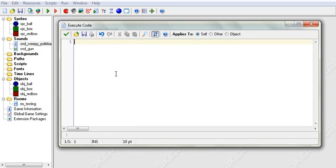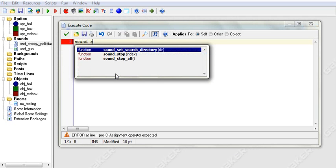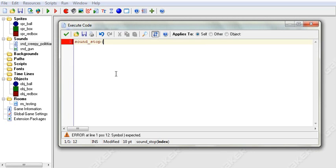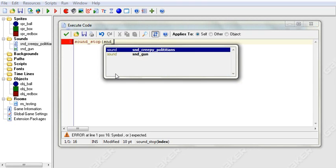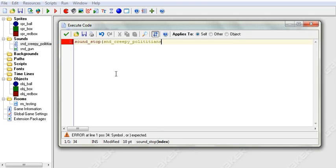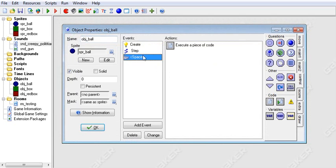But if we want to stop a sound, we say sound_stop. And then I will put SND Creepy Politicians. And that will stop our Creepy Politicians sound.